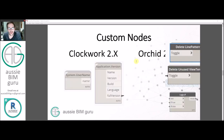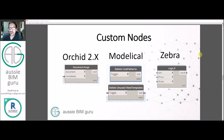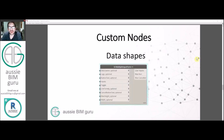We're going to be using some custom nodes today. We're going to use some nodes from Orchid, which is the purge node. We're going to use two nodes from a package called Modelical: Delete Line Patterns and Delete Unused View Templates. And the other one is Zebra, the logic if node, which is one of my favorite nodes. Orchid can be downloaded from GitHub - it takes maybe five to ten minutes to install, just follow the instructions on the GitHub. We're also going to be using Data Shapes as well. I'll have some pre-built UIs and release the starter script for people to use, with the user interfaces already set up, via a Google Drive link in the description.